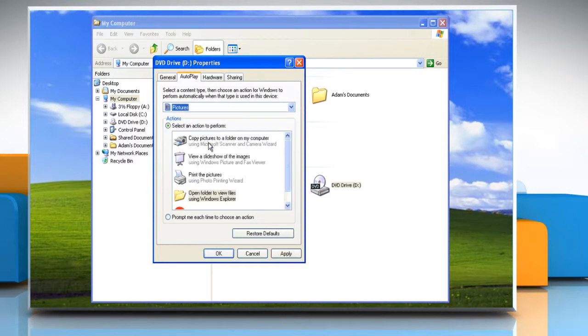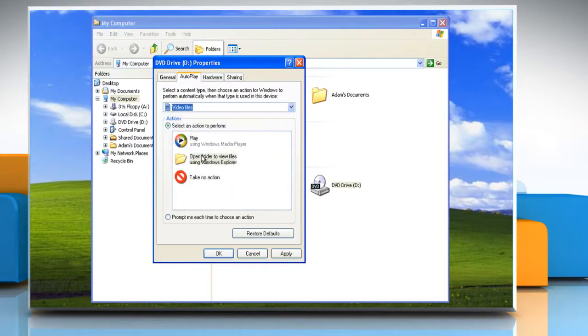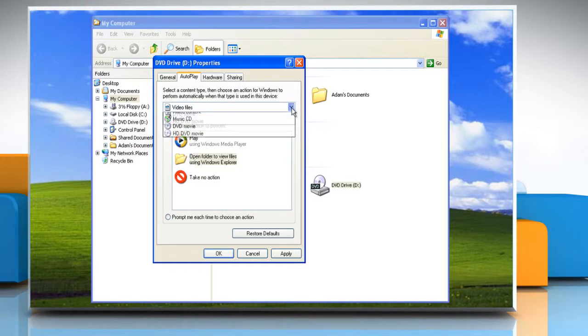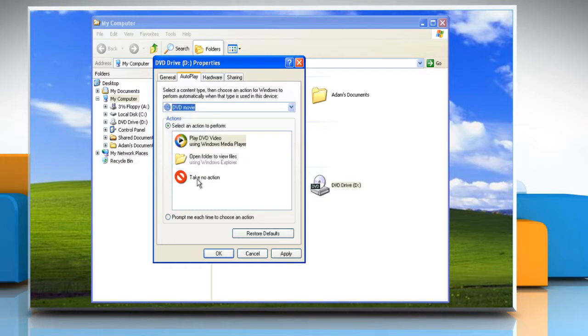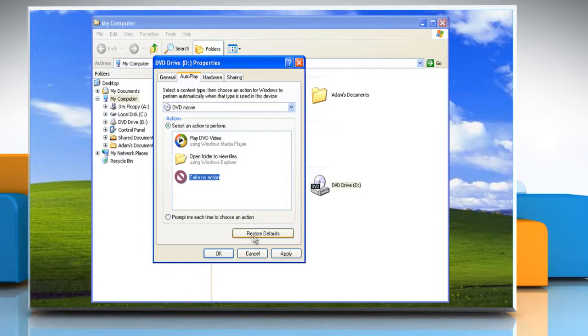In case you aren't sure what settings you want, or just want to return settings to the way they were when you installed Windows, you can click on the Reset All Defaults button at the bottom of the window.